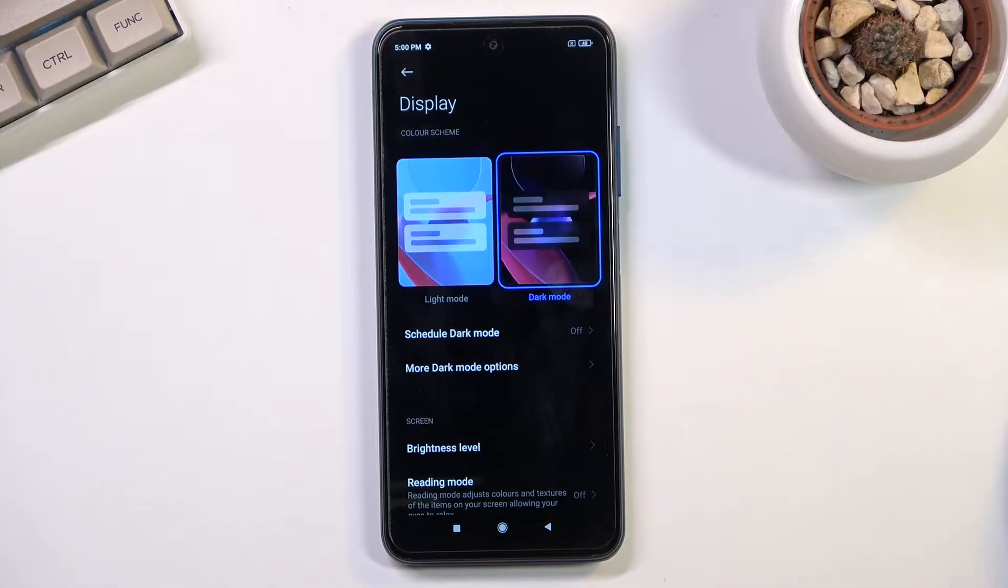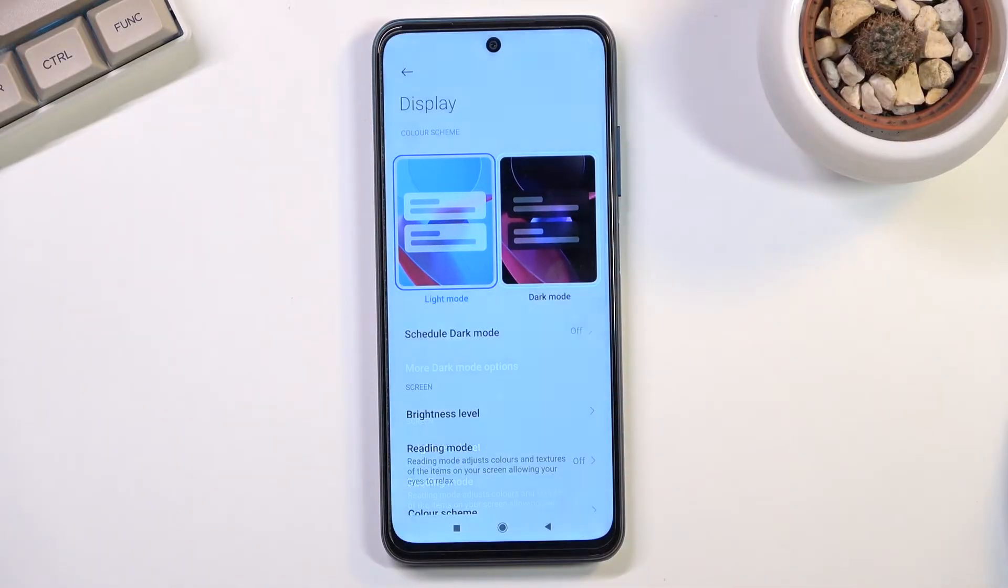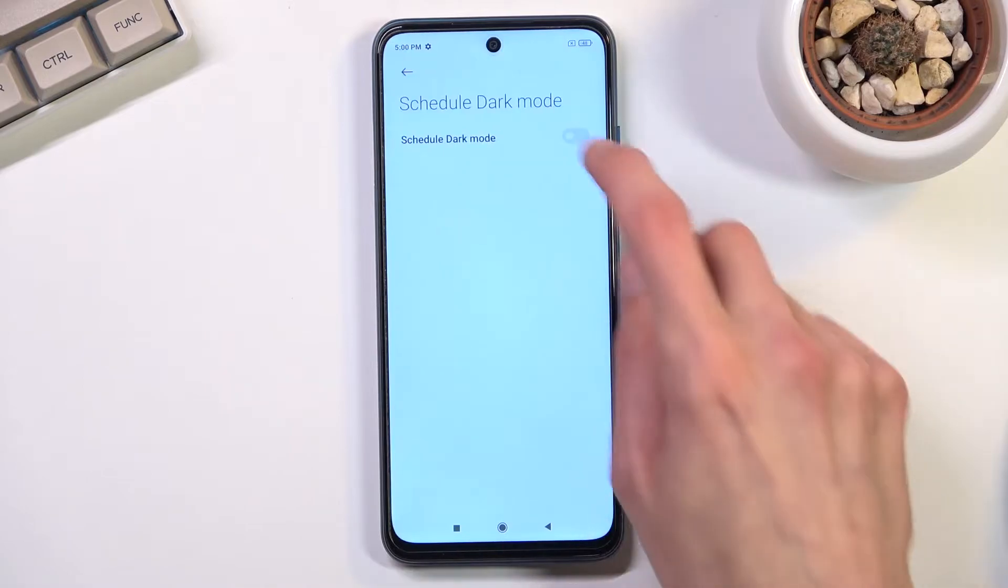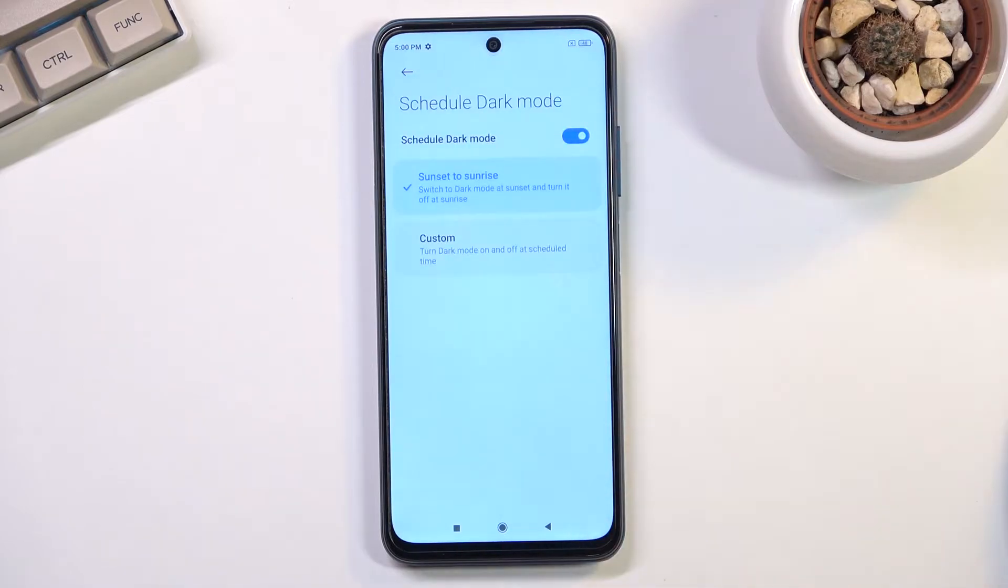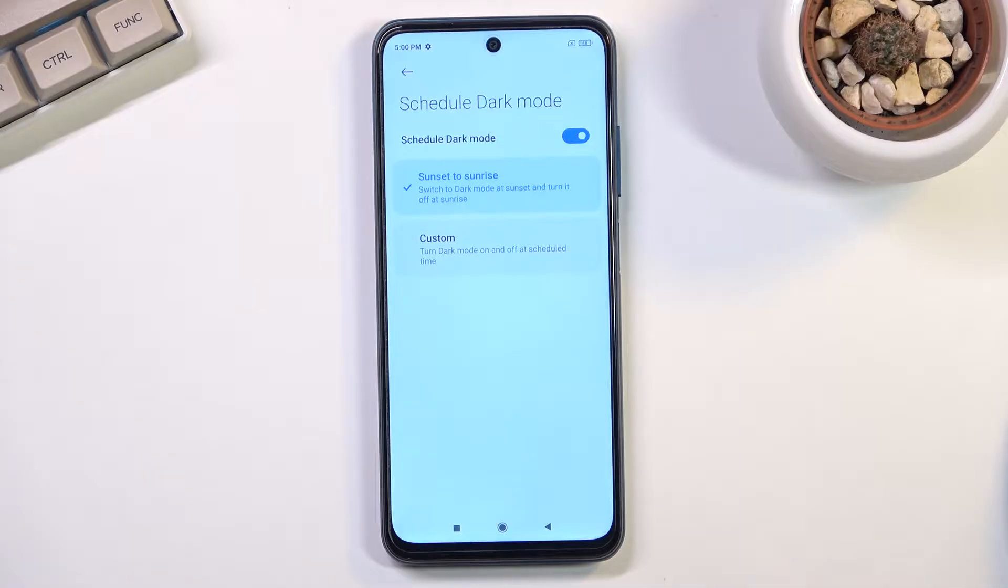But nowadays Android also has a schedule which you can toggle on. As you can see, you have sunset to sunrise and custom. Custom will allow you to set up the hours specifically when it will turn on and off.